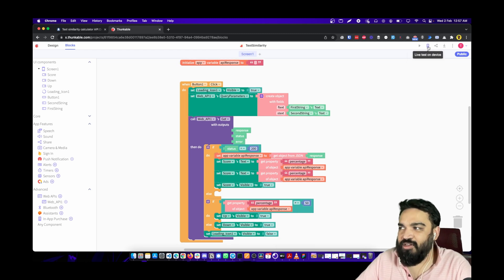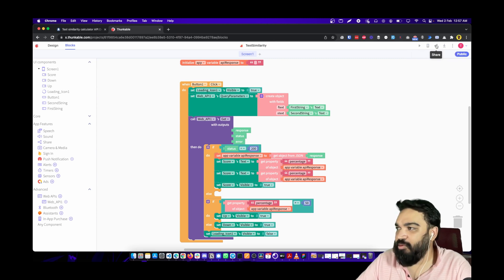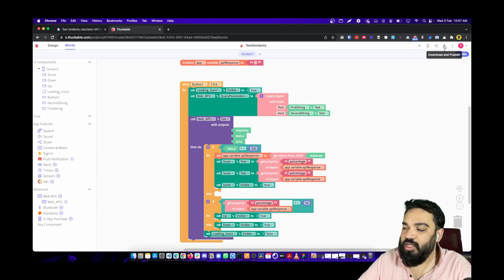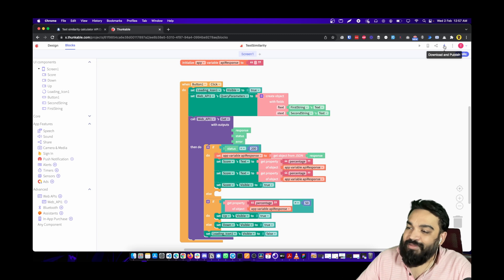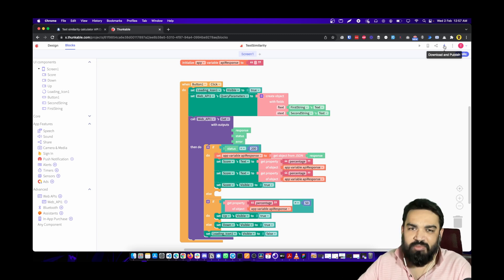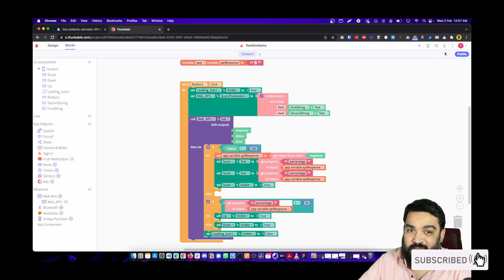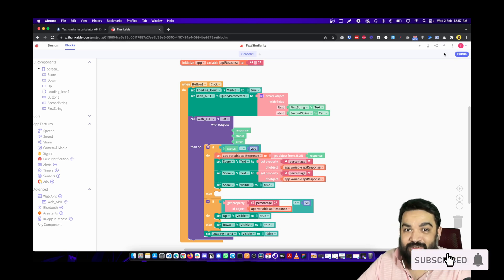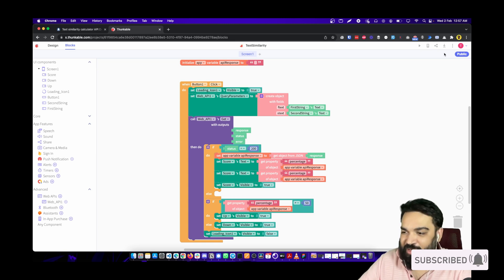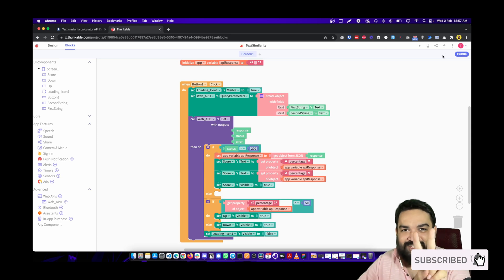You can test it in the web preview, use 'test on device', share it with anyone, or download and publish the app. That's how you build a text comparison app using a simple API from RapidAPI. I hope you learned something new — if you did, drop a like on the video and consider subscribing if you're into building without coding. See you in the next one!